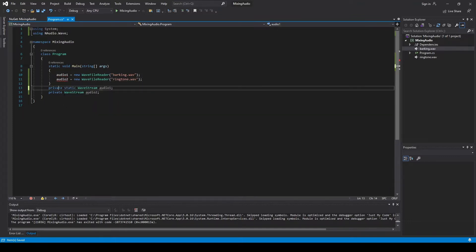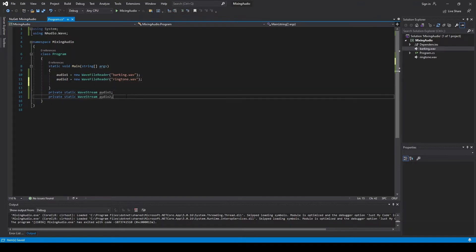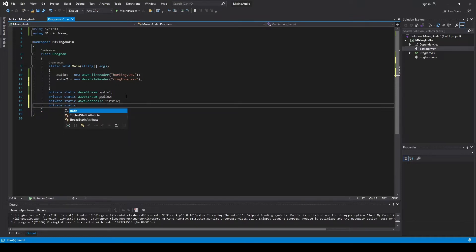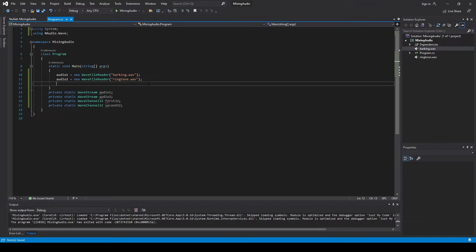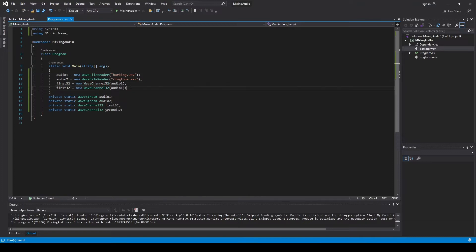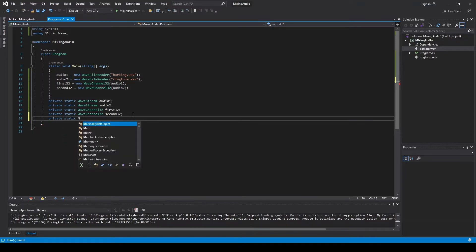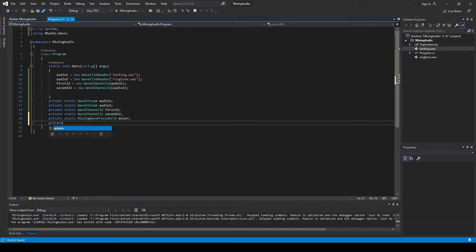We need to make this a stack — this is the stack method. The next thing we're going to need is to convert these to 32-bit channels, so we need another two WaveChannel32 variables. We'll call them something like 'to32' — this is going to be the same audio but in 32-bit, because in order to use the mixer we're going to use, it needs to be 32-bit. This is going to be the mixer itself.